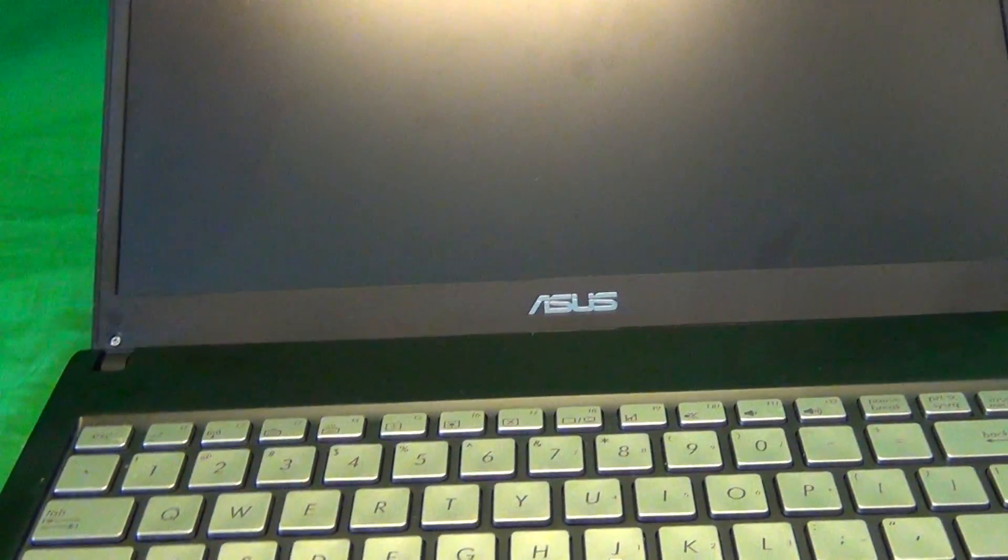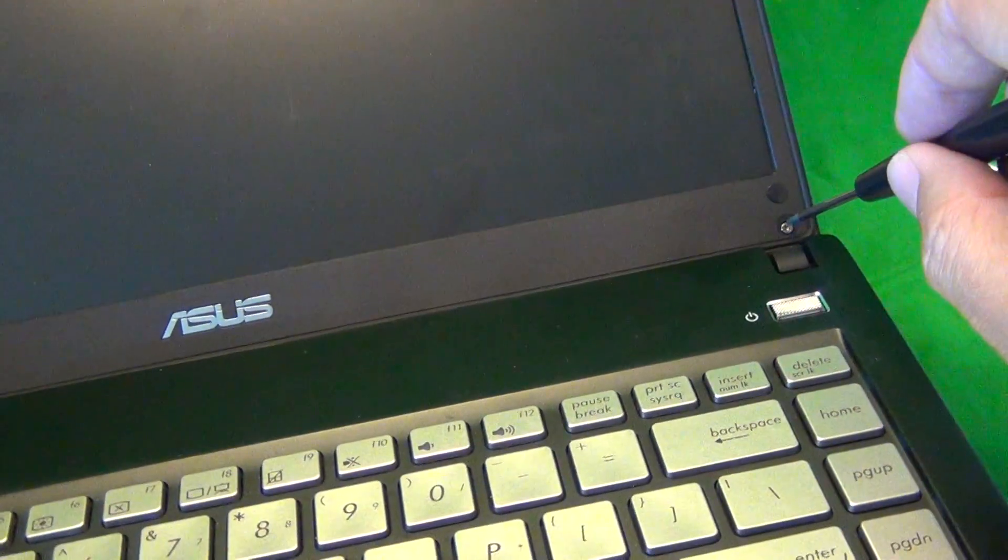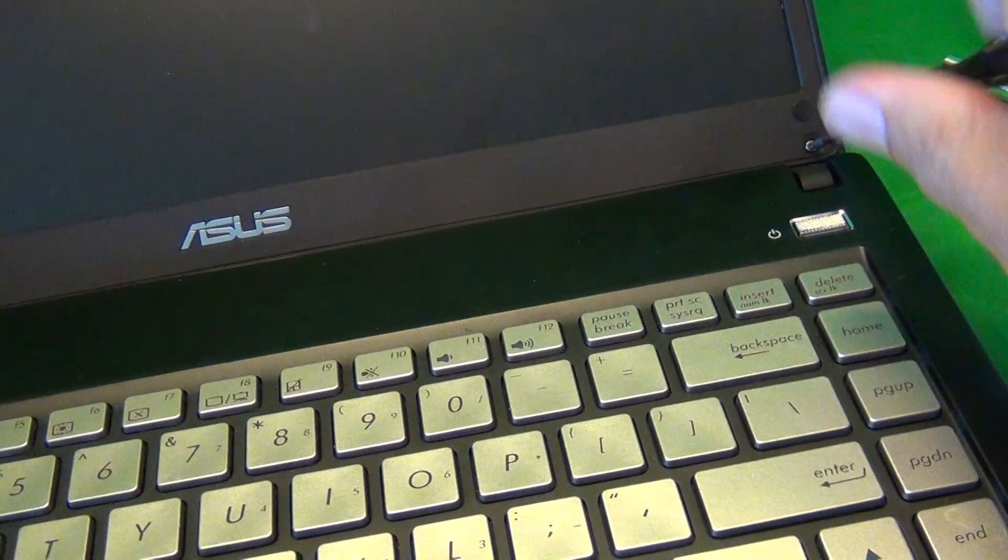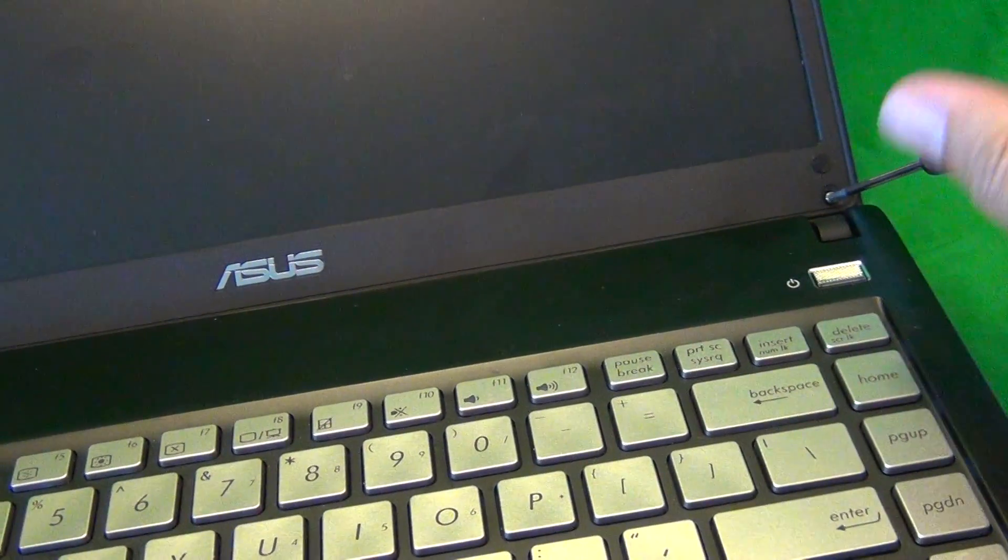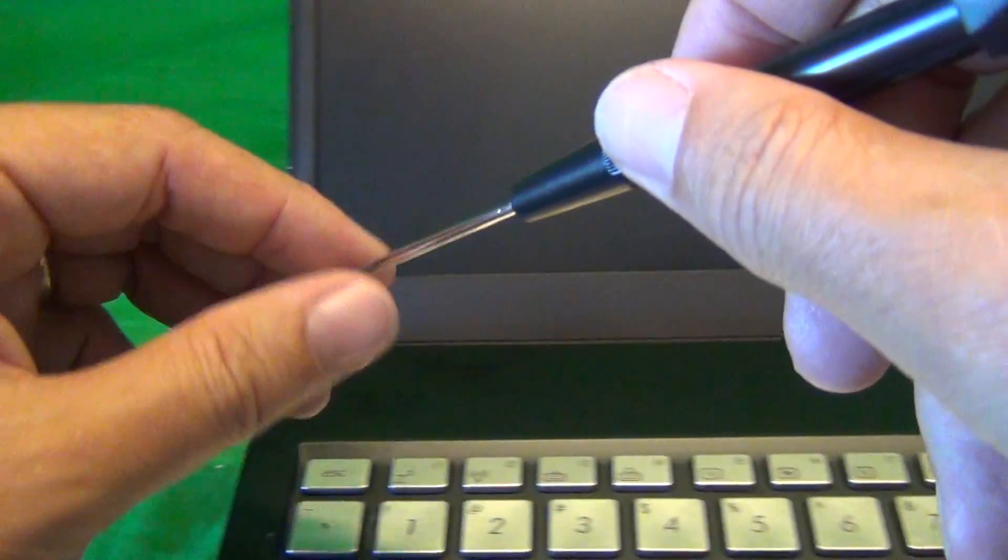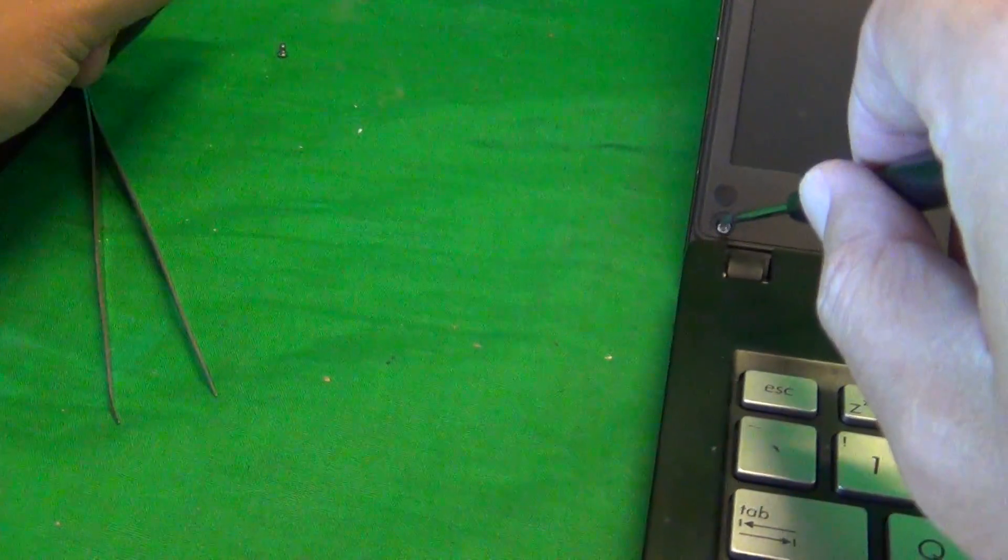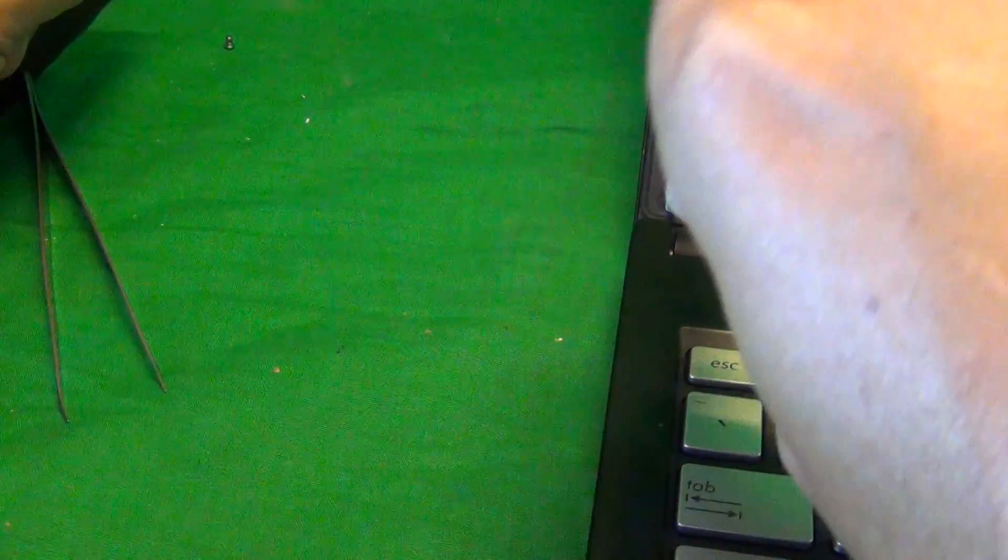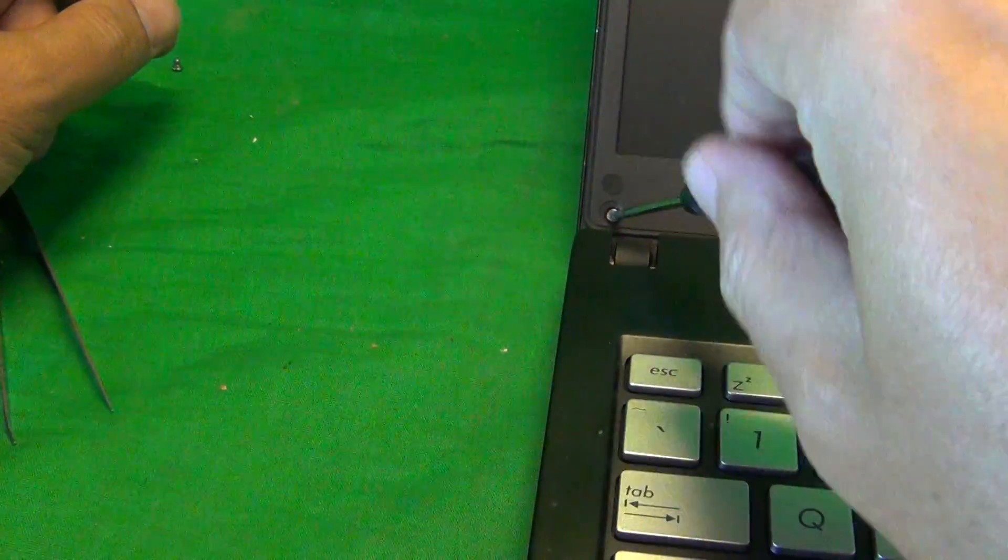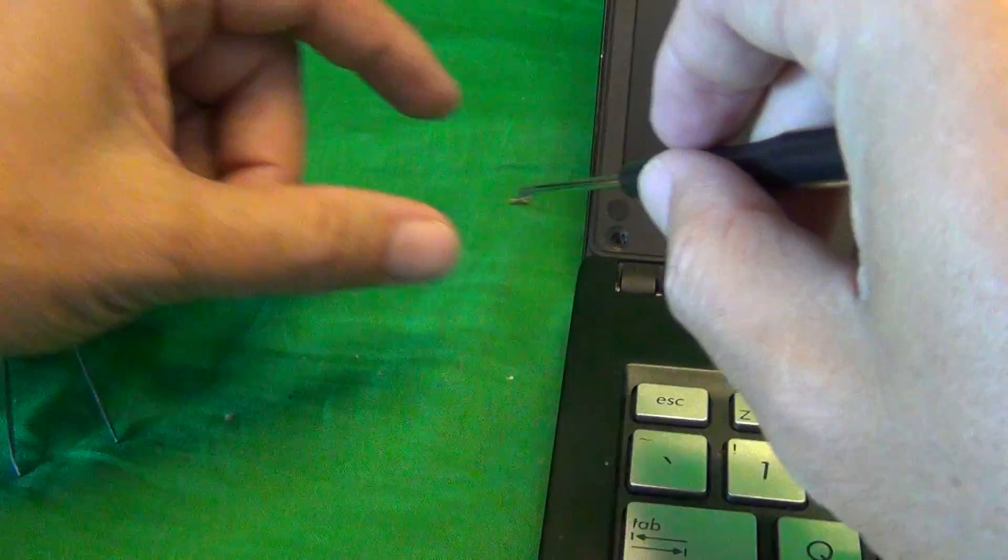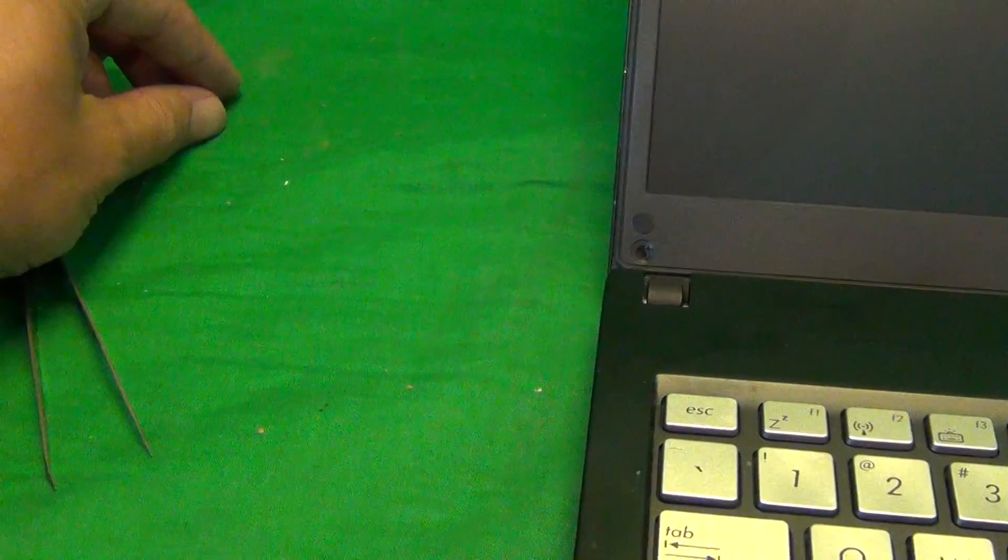Once we do that, the screws are exposed, and we use our screwdriver to remove the two screws from the bottom. There's one and two. And for each step, for each set of screws, I like to keep them in a separate pile in the order in which they are removed, so I can keep track of which screws go where when we put the laptop together.